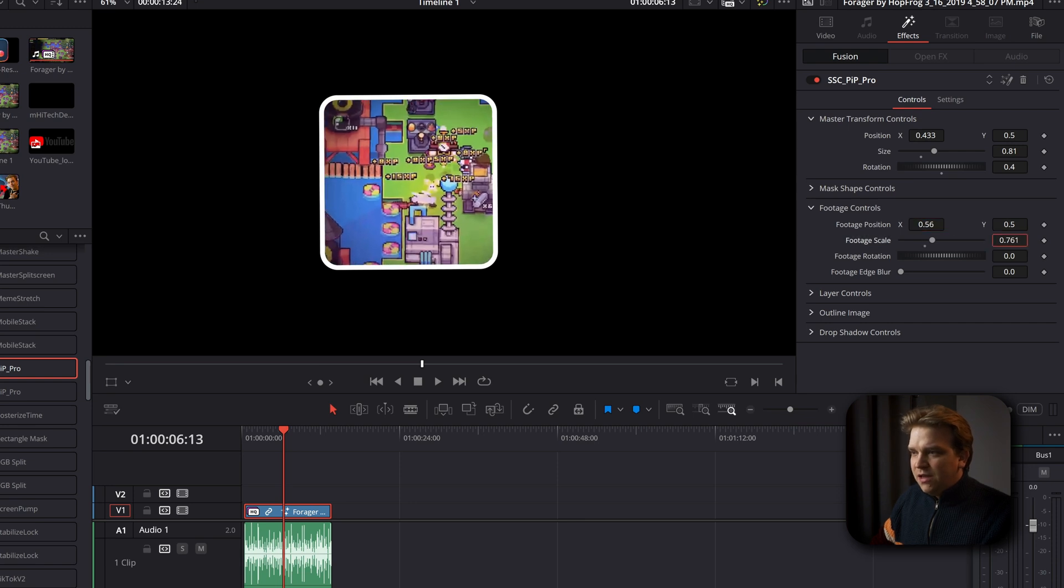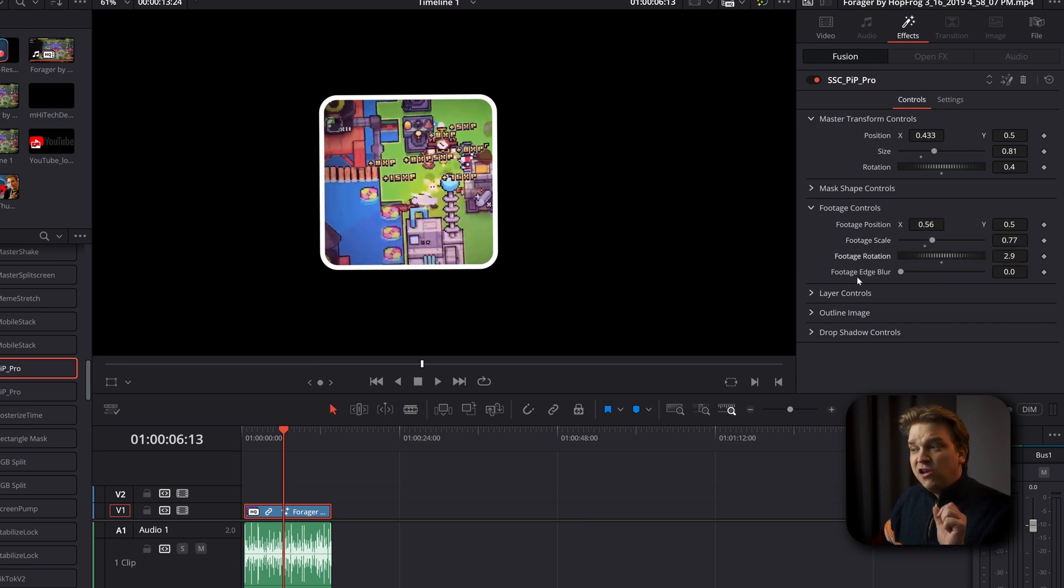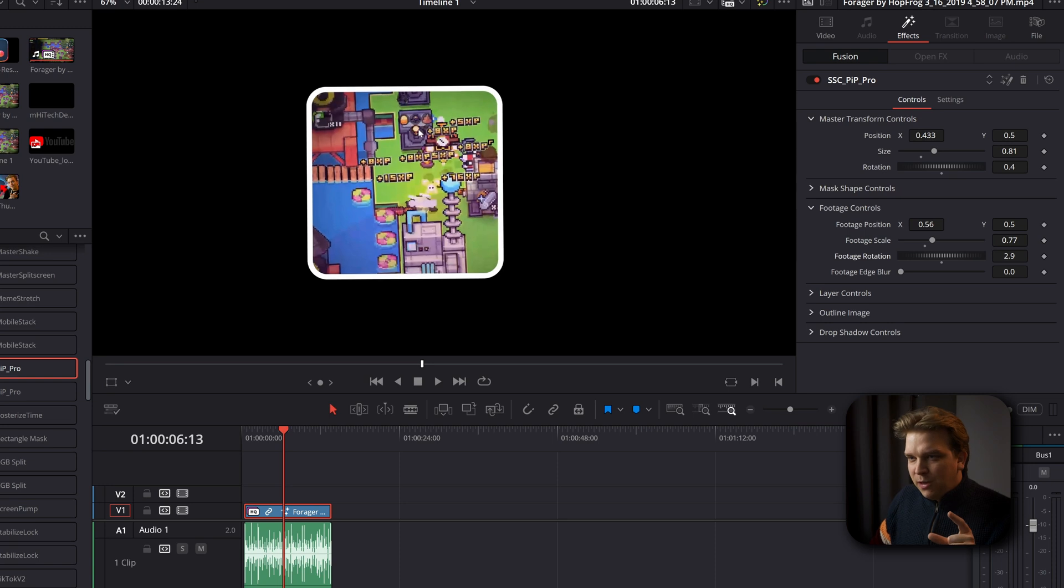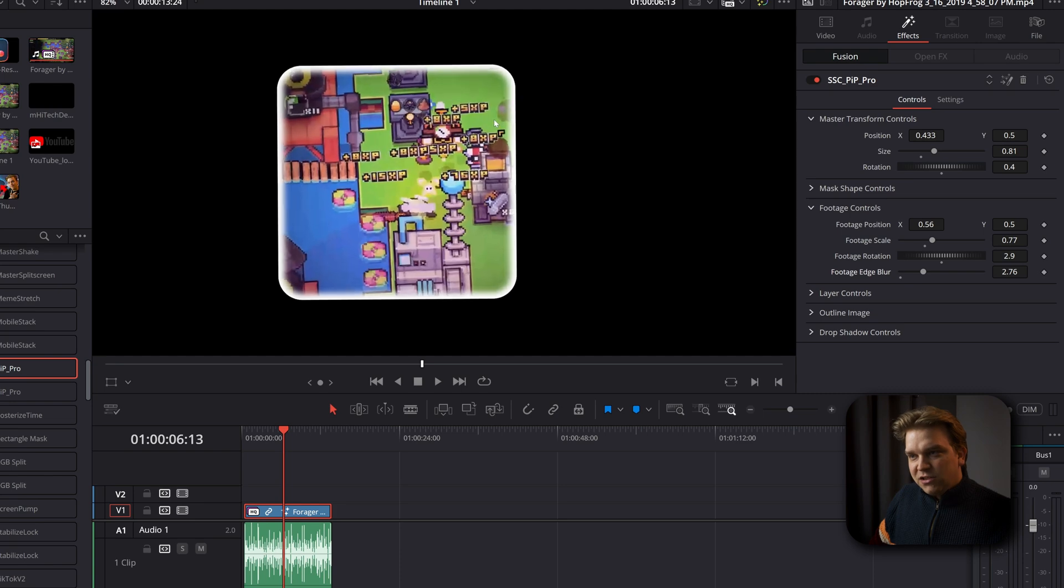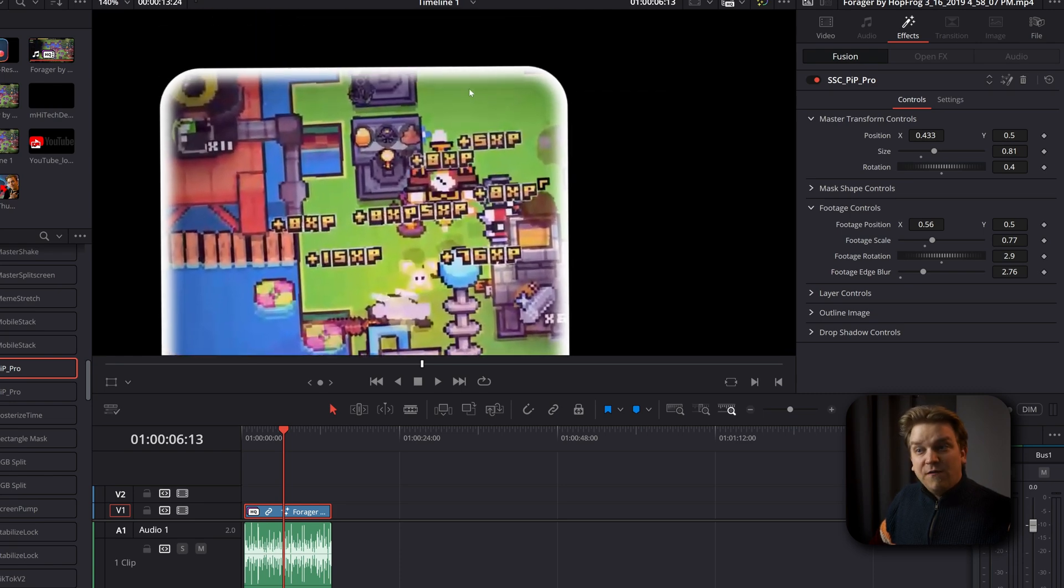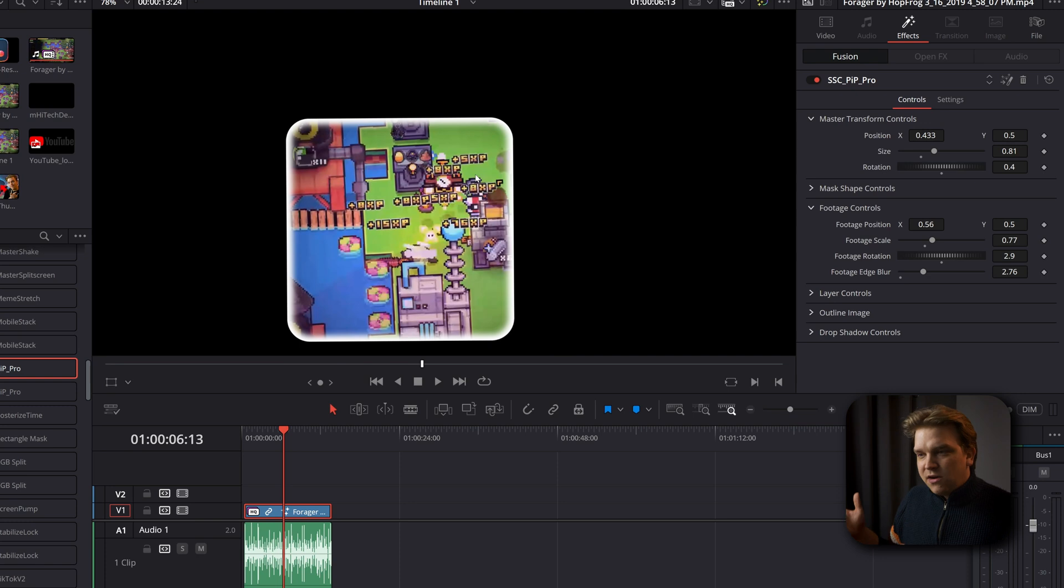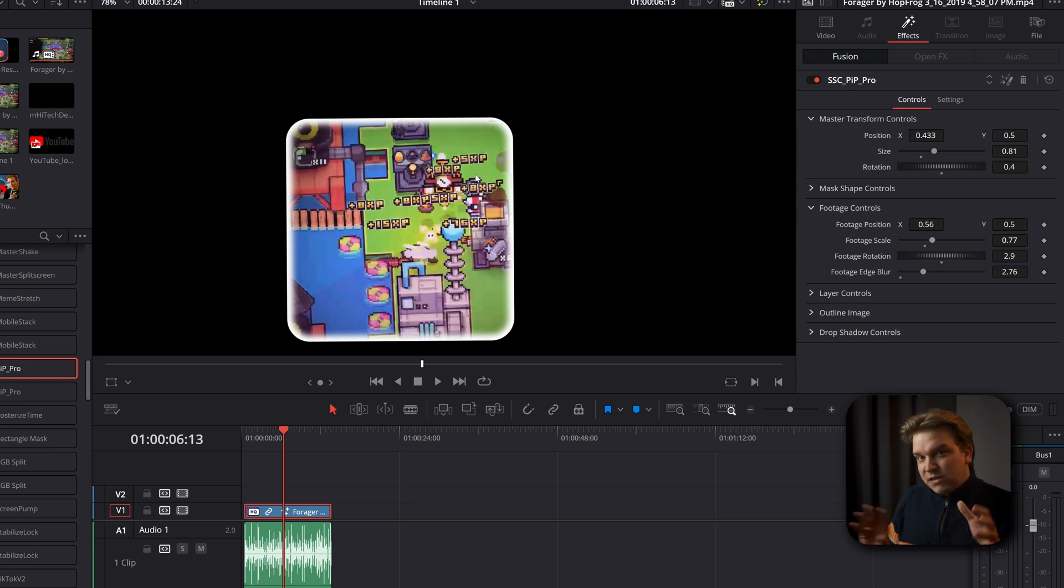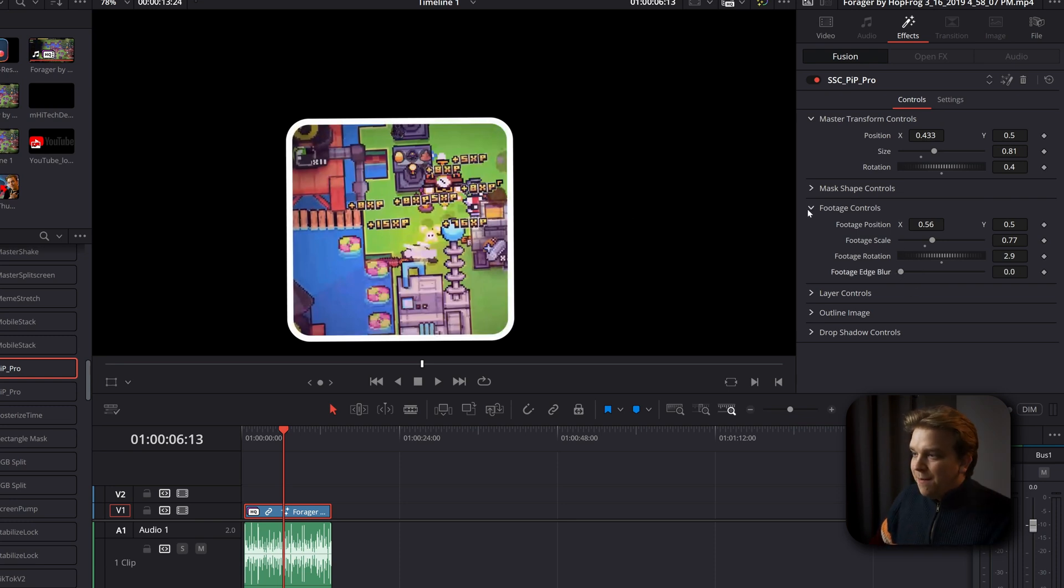So changing that position, the scale, the rotation. And then we also have this footage edge blur. I have the simple core outline here. If I pull up the edge blur, it starts to blur the very edge of the footage layer. So it just gives it this alternate angle. If you want something not quite as harsh, not as harsh edges, this footage edge blur can be pretty slick.